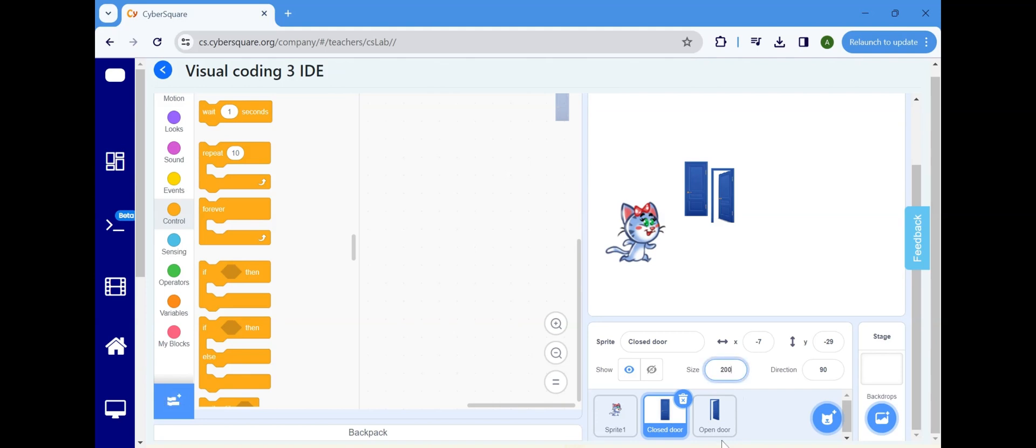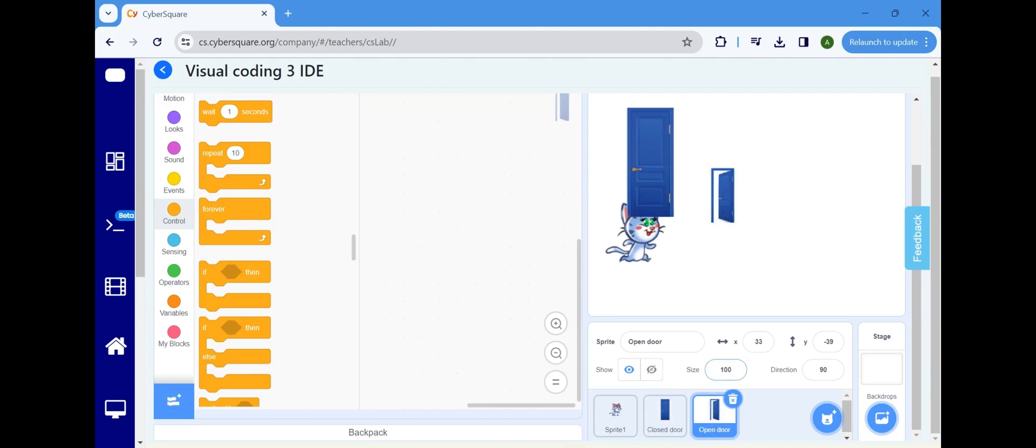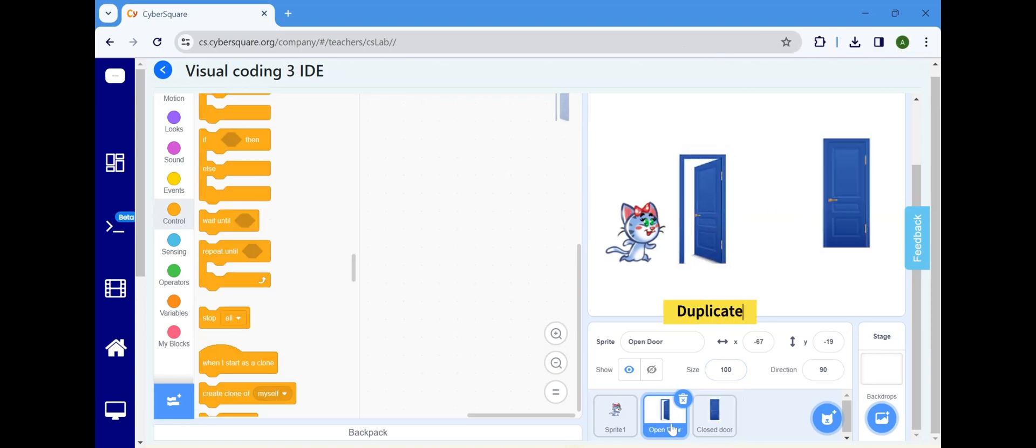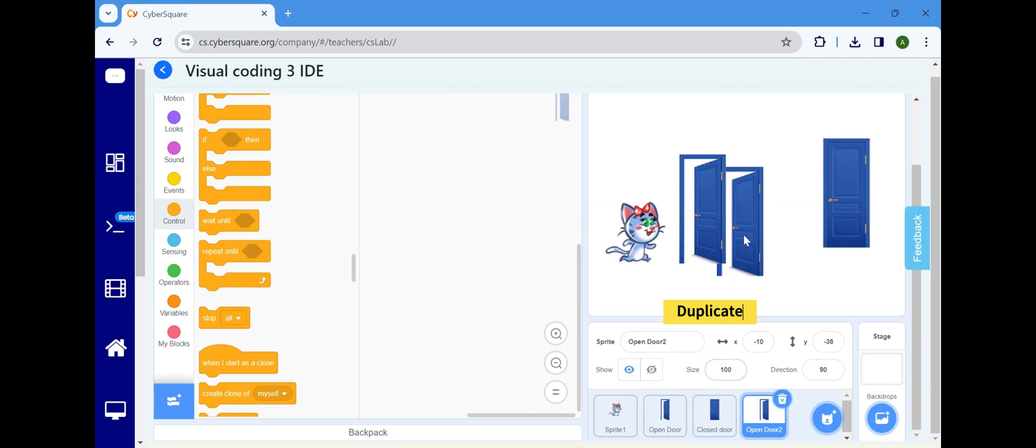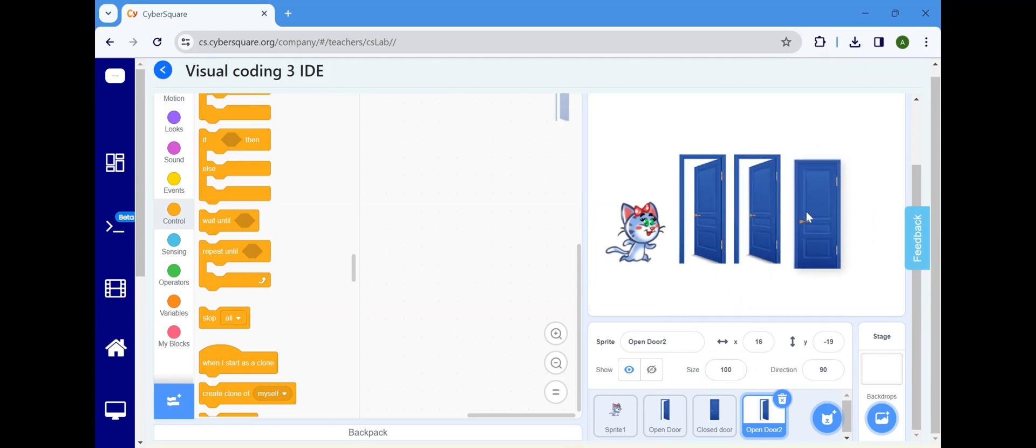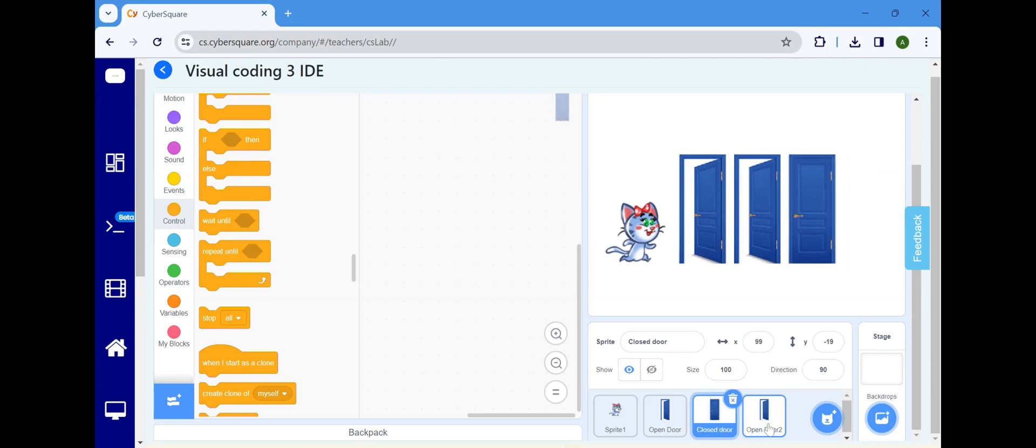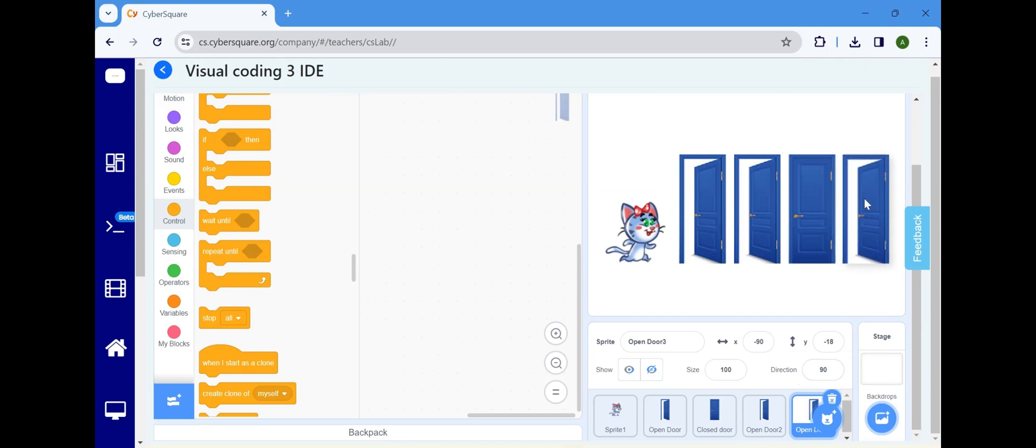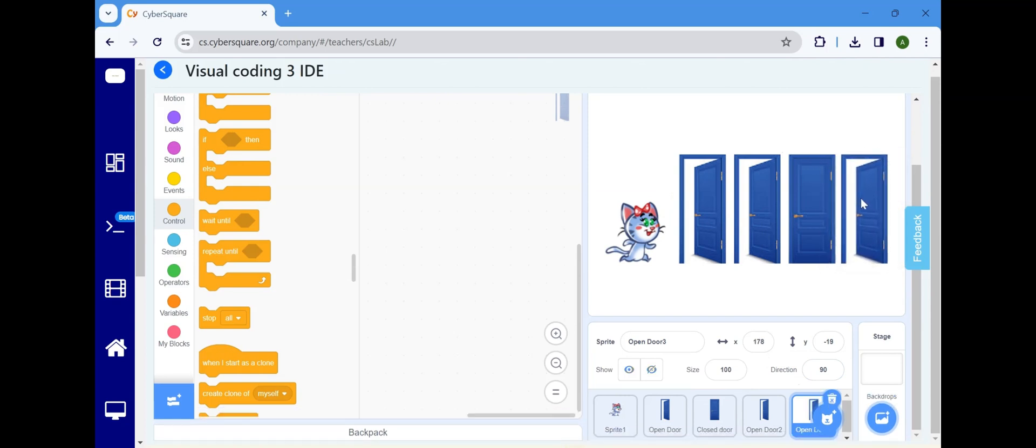Adjust the sprite size by changing the value here. Duplicate the Open Door Sprite by right-clicking and select Duplicate. Duplicate one more open door. Arrange them properly.